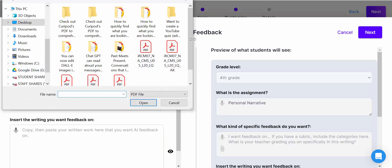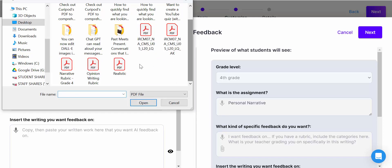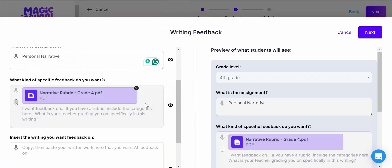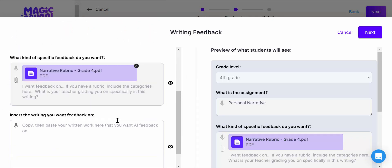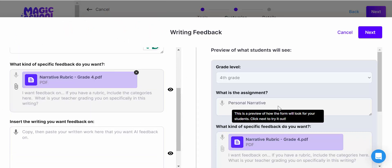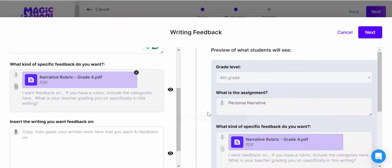I'm just going to go ahead and select narrative rubric, select Open, then scroll down. Now here's a great thing: this is what the students will see over here.